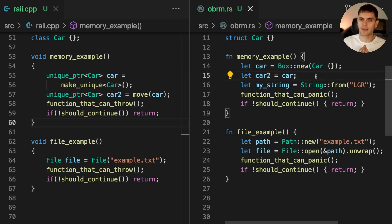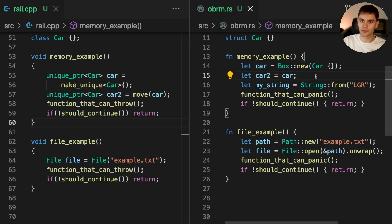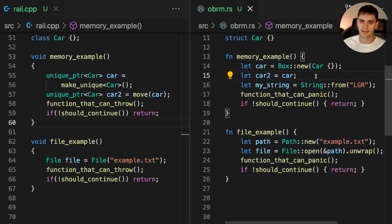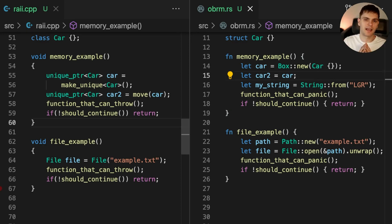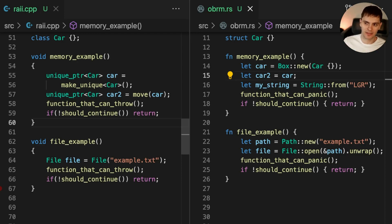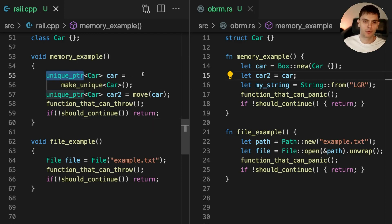The last thing I want to talk about is shared ownership. If you recall, one of the ownership rules in Rust is that there can only be one owner at a given time. But what happens if you want to have shared ownership over a resource? Well, in C++, instead of using a unique pointer, we would use a shared pointer.